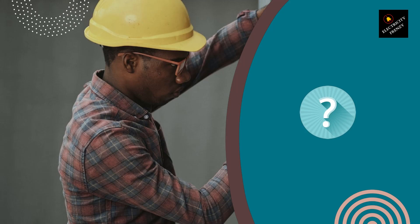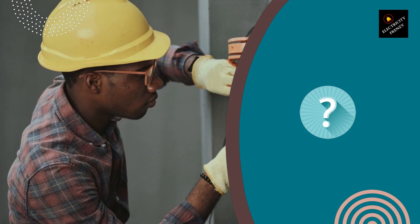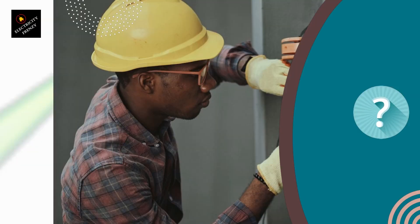In today's video, we're going to answer a question that many people have been asking us. Should I make a dedicated circuit for my air fryer?